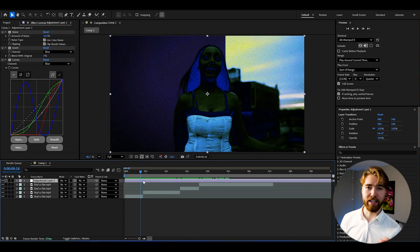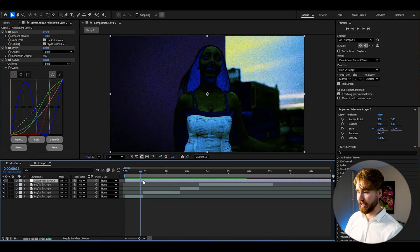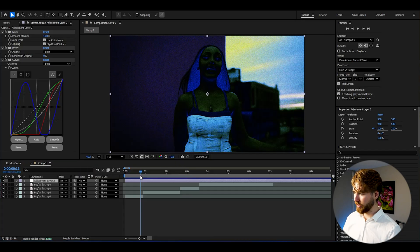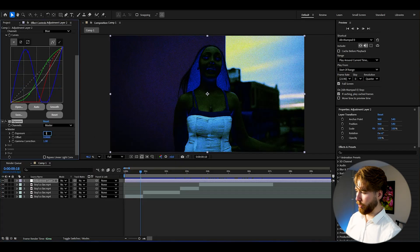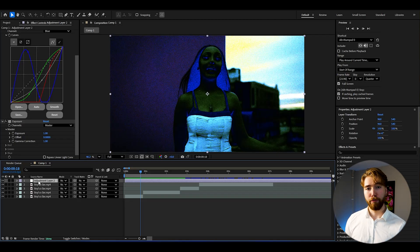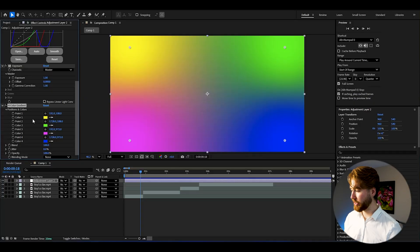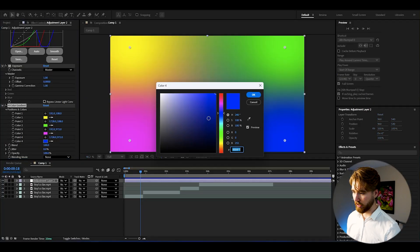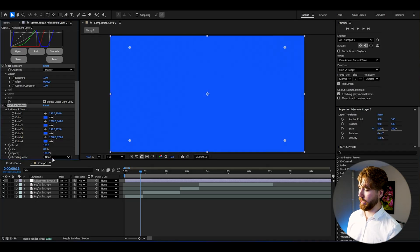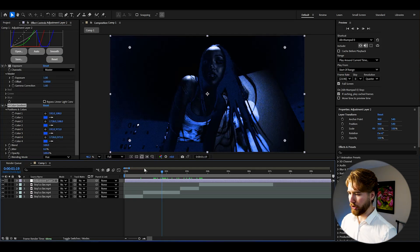When you're satisfied with the curves look, add Exposure to get some brightness back — set it to 1. Then to play with colors more, add Four Color Gradient and change the colors to blue, making it a little brighter. Copy that to the other color positions, then set the blending mode to Hue.